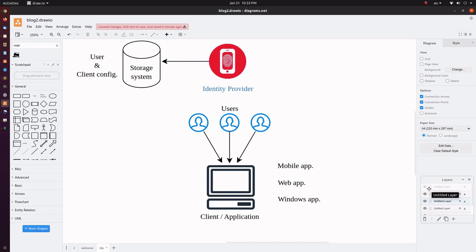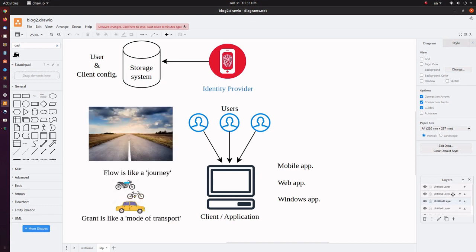A flow is a process by which the client requests and receives access to the user's resources. There are different types of flows: authorization code flow, implicit flow, hybrid flow, and many more. While a flow is a process, a grant is a way the process is accomplished.